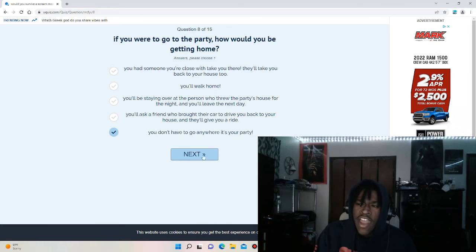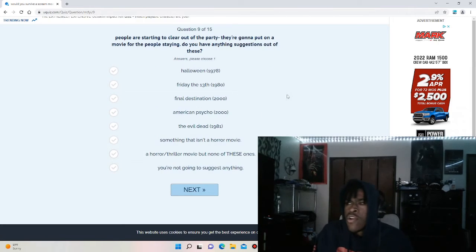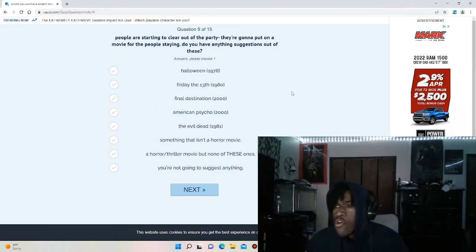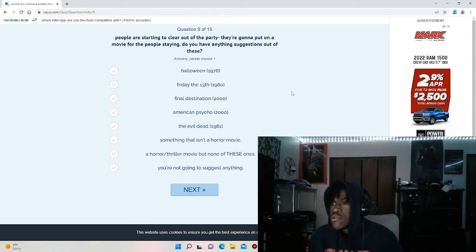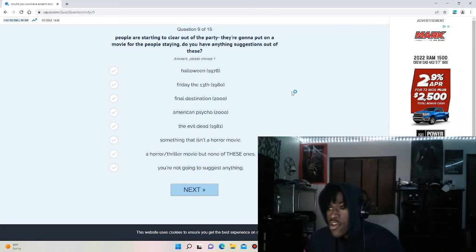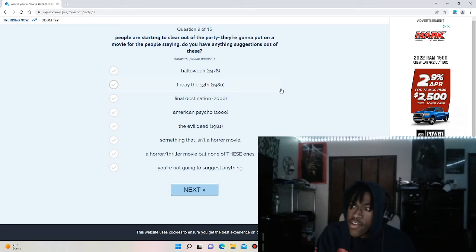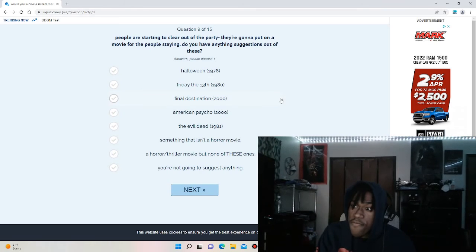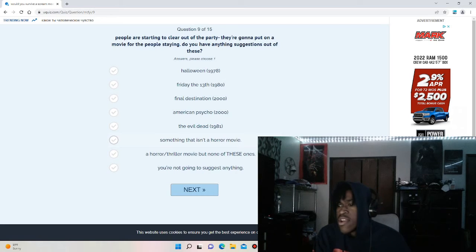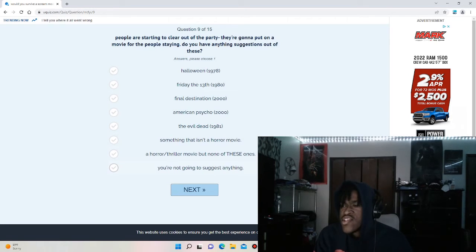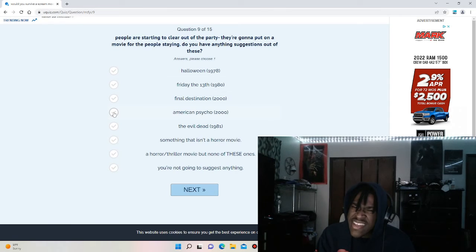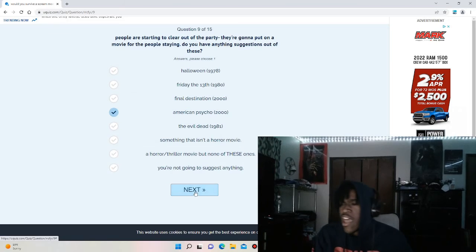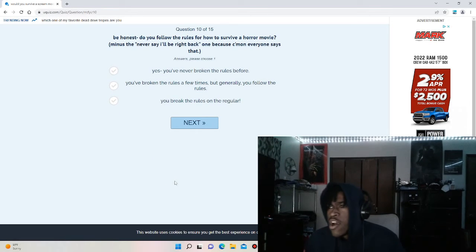Okay, people are starting to clear out the party. They're going to put on a movie. People staying, do you have any suggestions? You have Halloween, Friday the 13th, Final Destination, American Psycho, The Evil Dead, something that isn't a horror movie, a thriller horror, but none of these you're not going to suggest anything. Honestly, I would say American Psycho. I mean I love Halloween, but something about American Psycho that I like honestly.